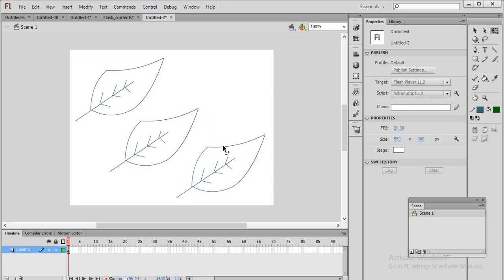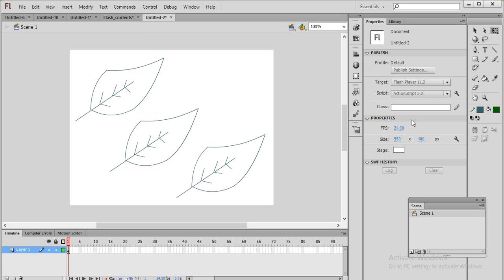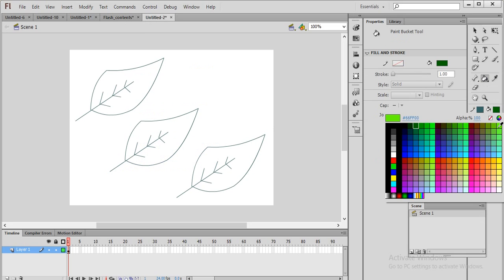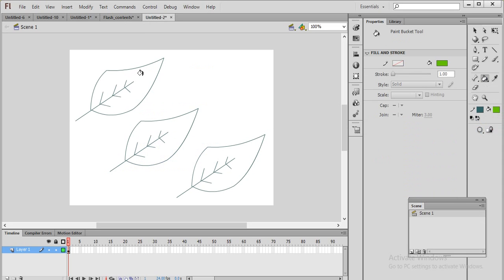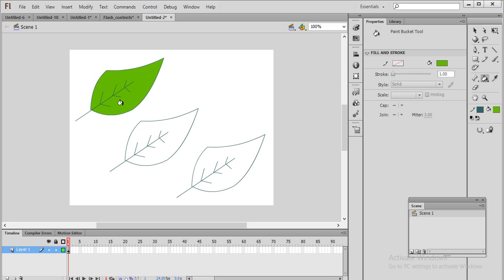I am using the same shapes but with different types of colors. First we will learn how to create flat color. Flat color means you go to the fill tool and choose a color. If it is not getting filled, go to that option and change it to Close Large Gaps. Then click on it — you can see it is automatically filled even though there is a small gap. This is called flat color.